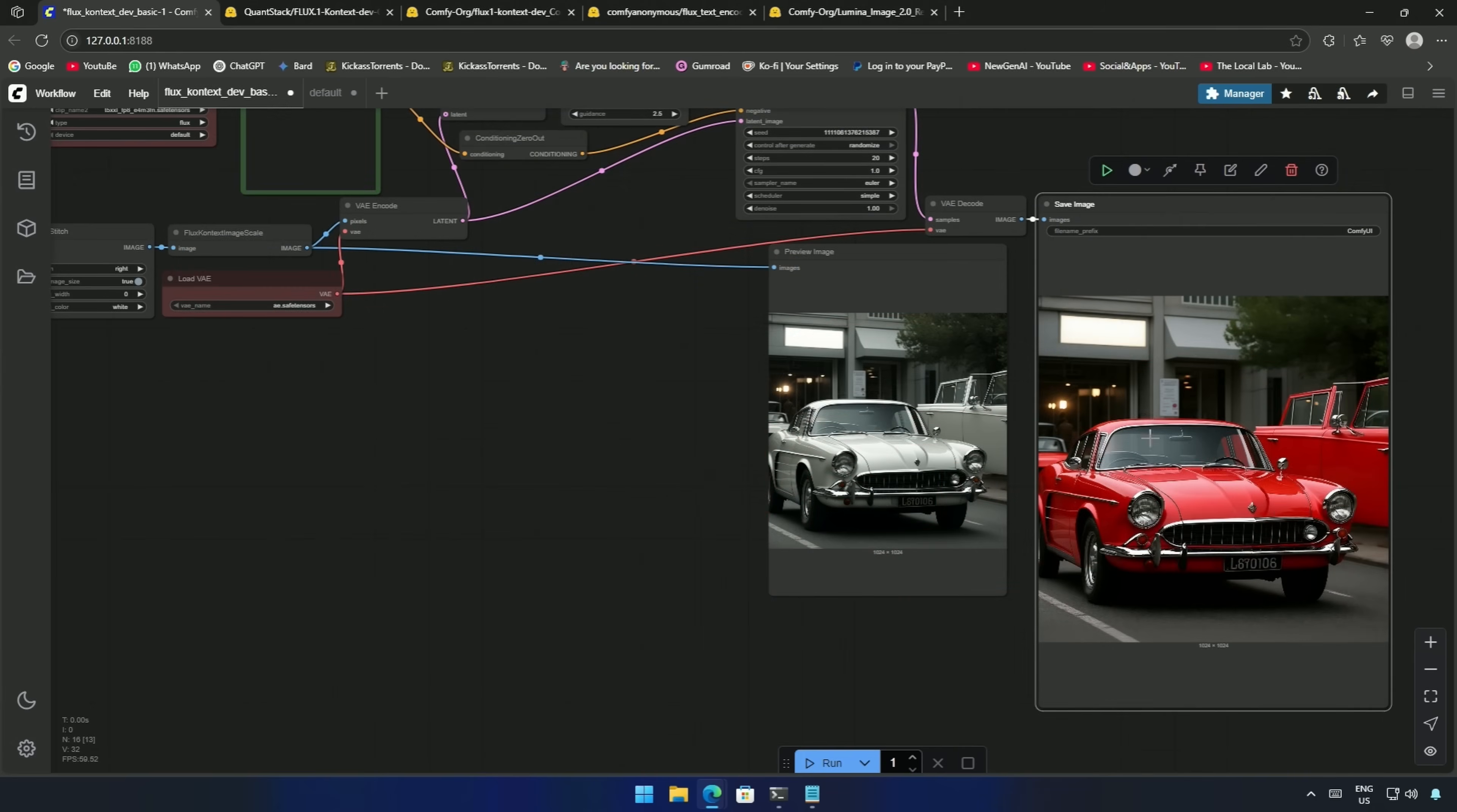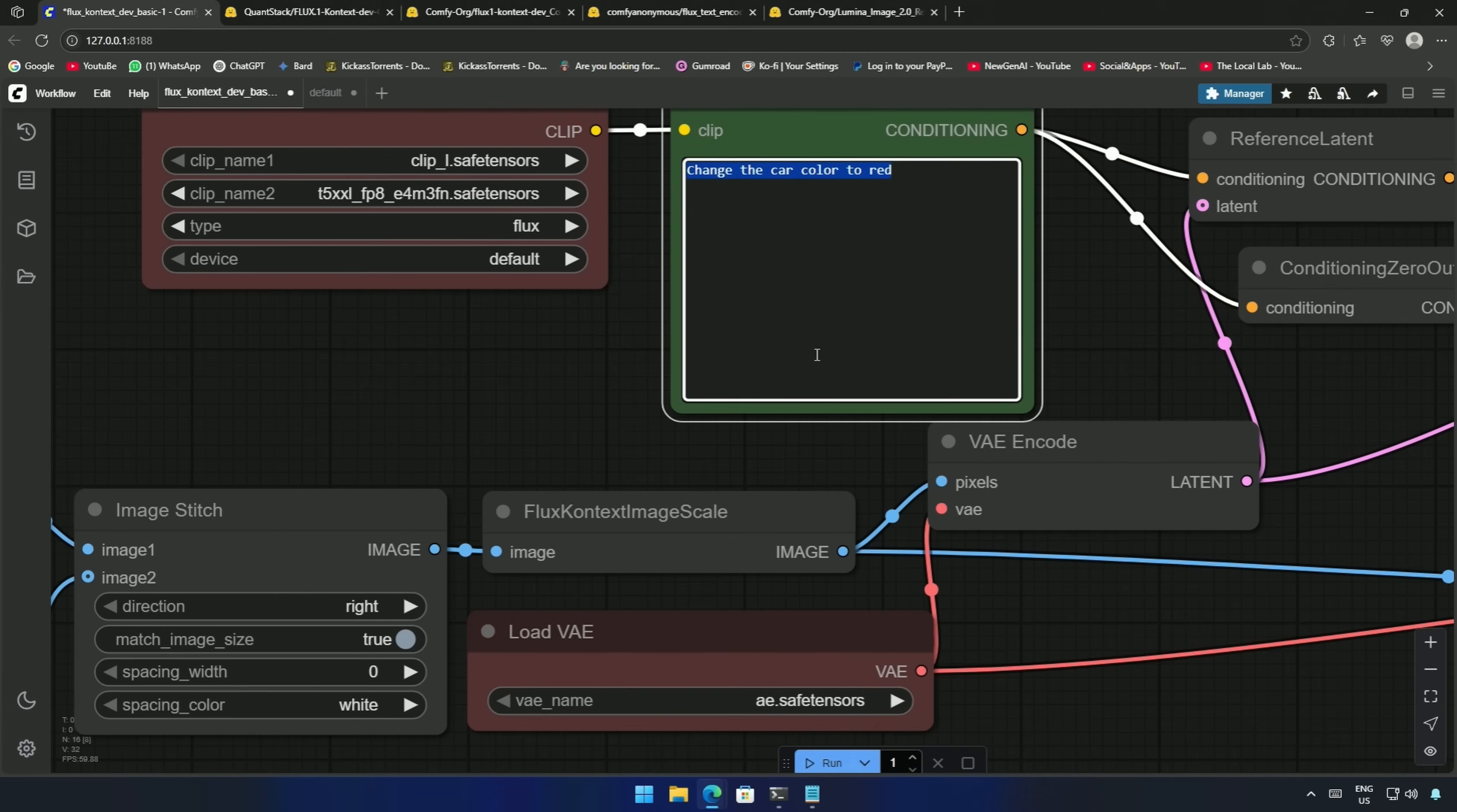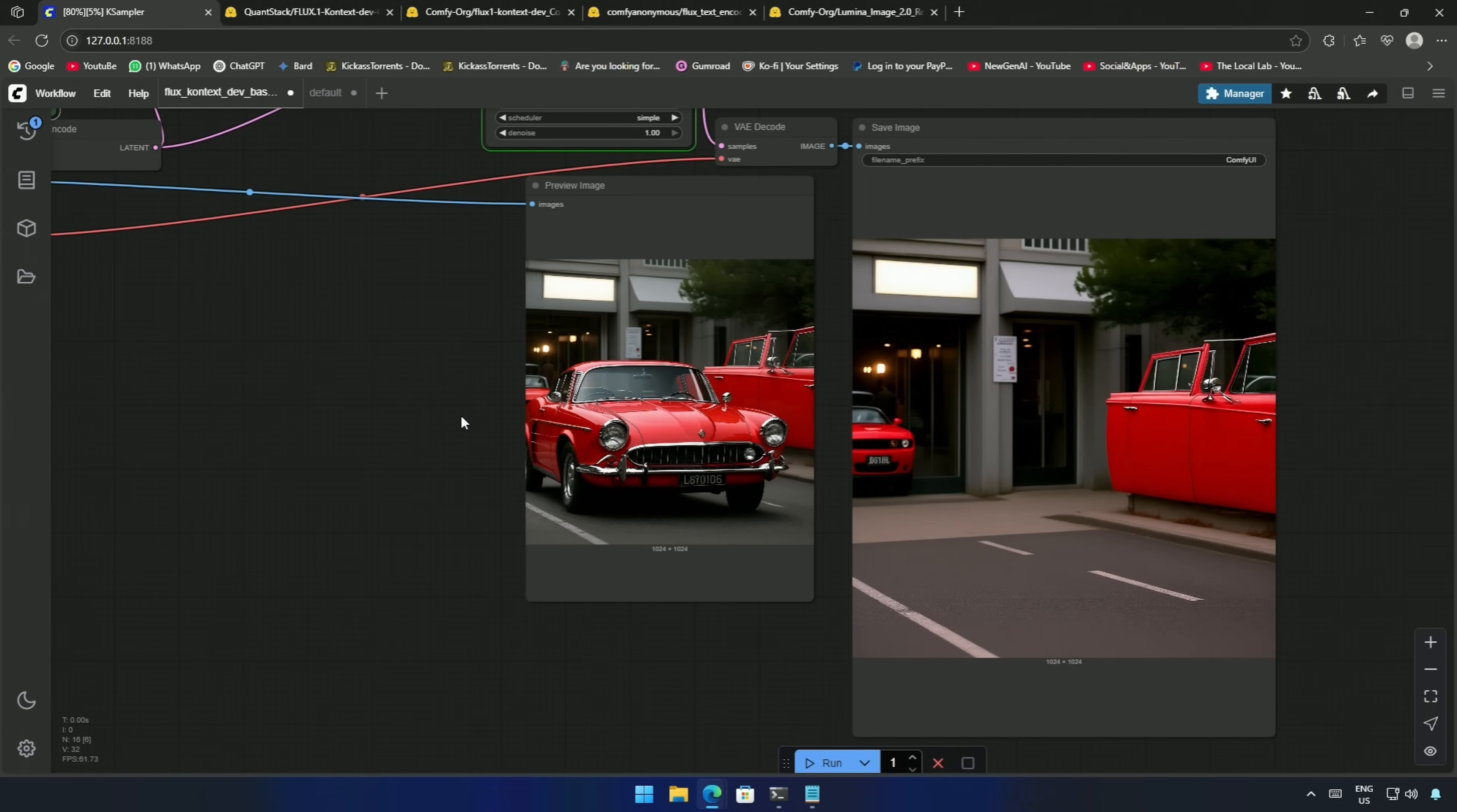I copied the image, and thought of fixing it using the context model. Now I had no idea how to fix it, my prompt was to remove all the cars from the background. I queued the workflow, and I knew this won't work. And, it did not.